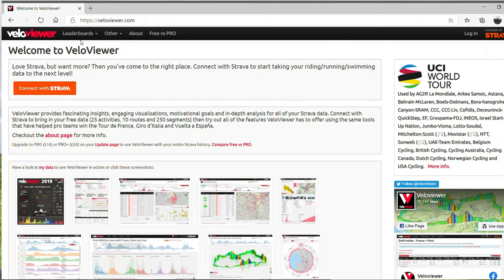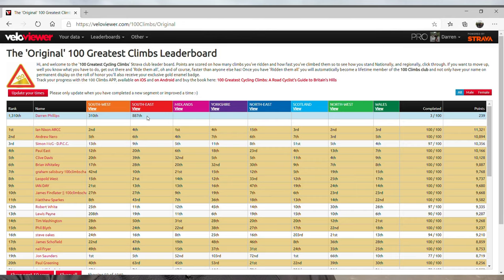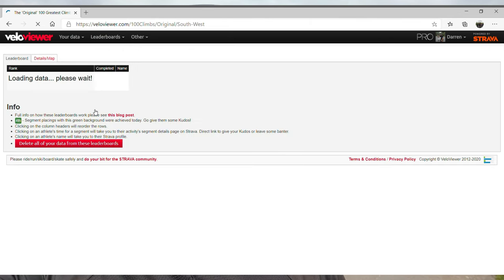So let's start with what is VeloViewer. VeloViewer is a website that runs in conjunction with Strava - it's a bit of an add-on. You connect to the website by connecting through Strava and it drags all your data in. There is a fee if you want a lot more data, because you do get a little bit for free. It brings in all the official 100 climbs and ranks you on those climbs against all the other people on VeloViewer, and it also ranks you on every single climb - the time you've done it and how many times you've done it.